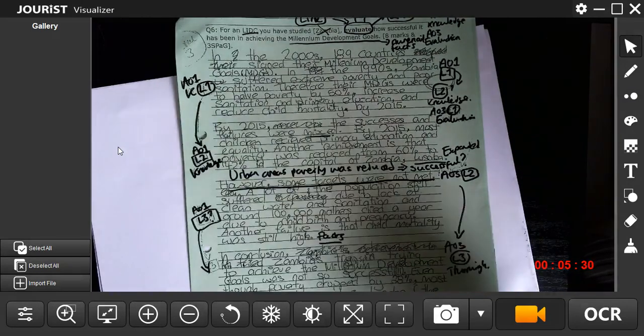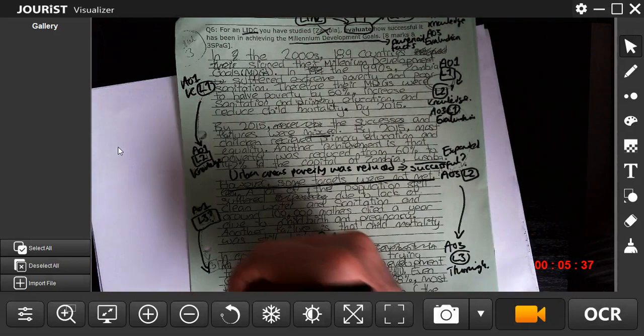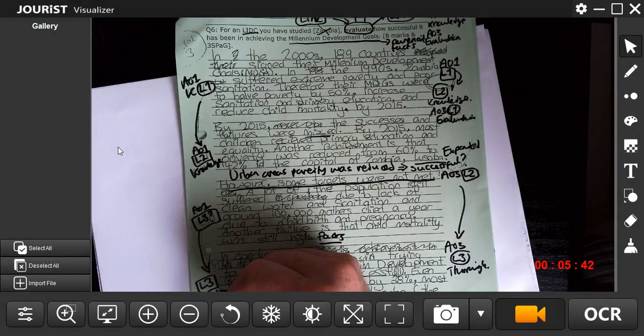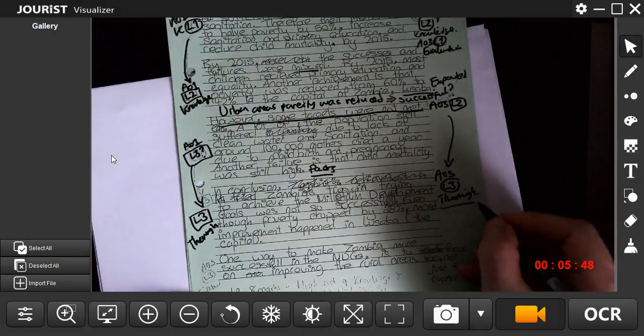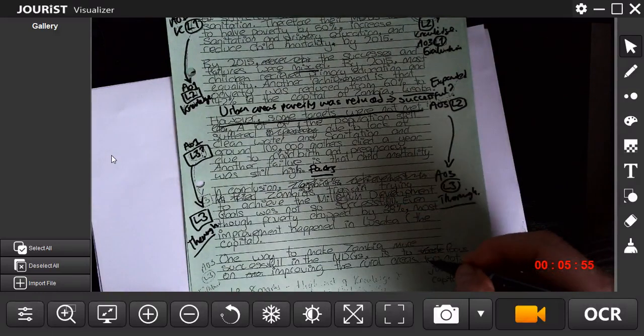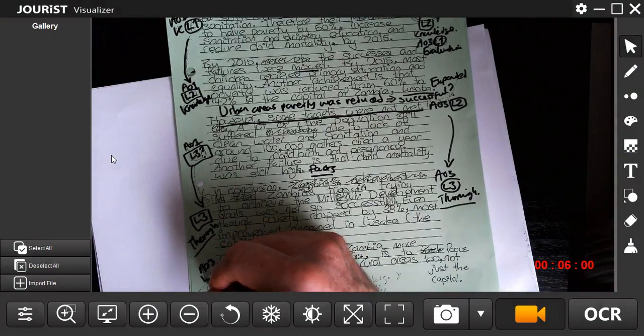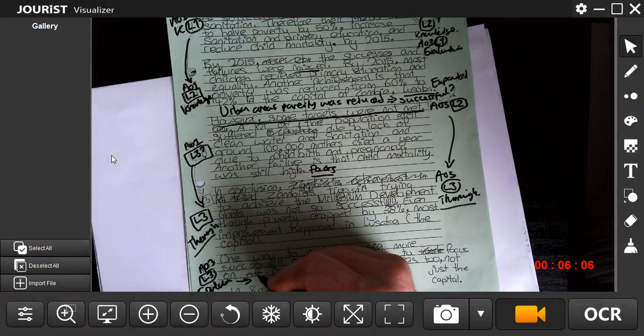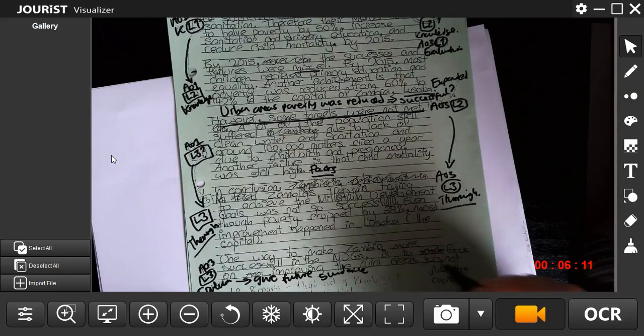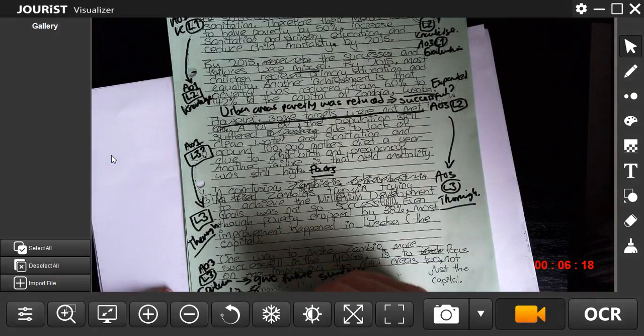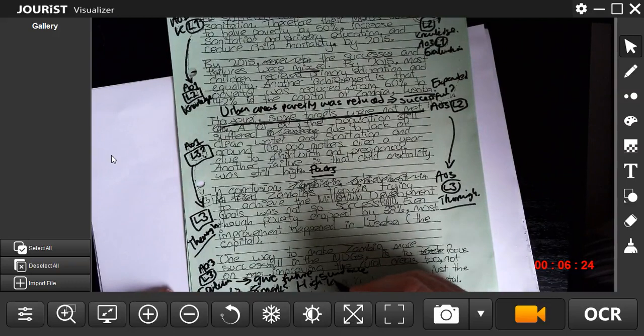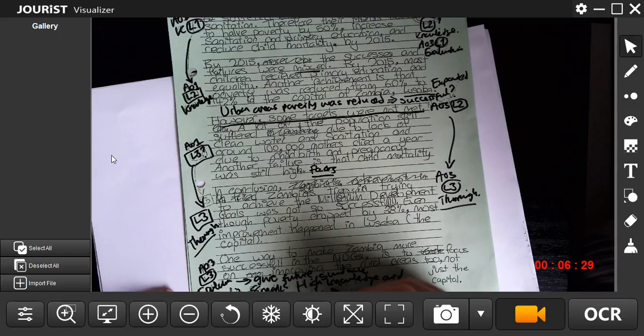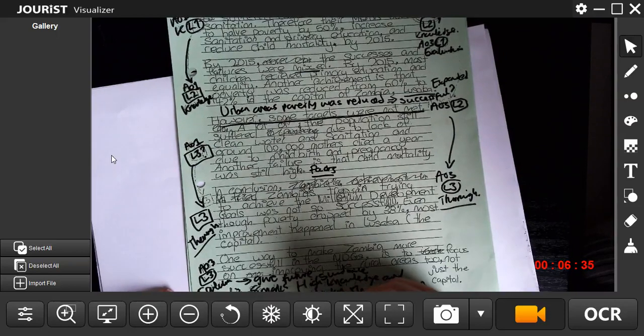Even though poverty dropped by 38%, most improvement happened in Lusaka, the capital. So again, Level 3 thorough use of numerical facts throughout this question. So we're already hitting criteria. In that final statement, one way to make Zambia successful in the MDGs is to focus on improving rural wells, not just the capital. That statement there for me underpinned evaluation throughout and I was giving future guidance for next steps. Absolutely fantastic example of how we meet criteria. So our criteria here was Level 3, 8 marks - high knowledge and evaluation throughout, seen in each paragraph.